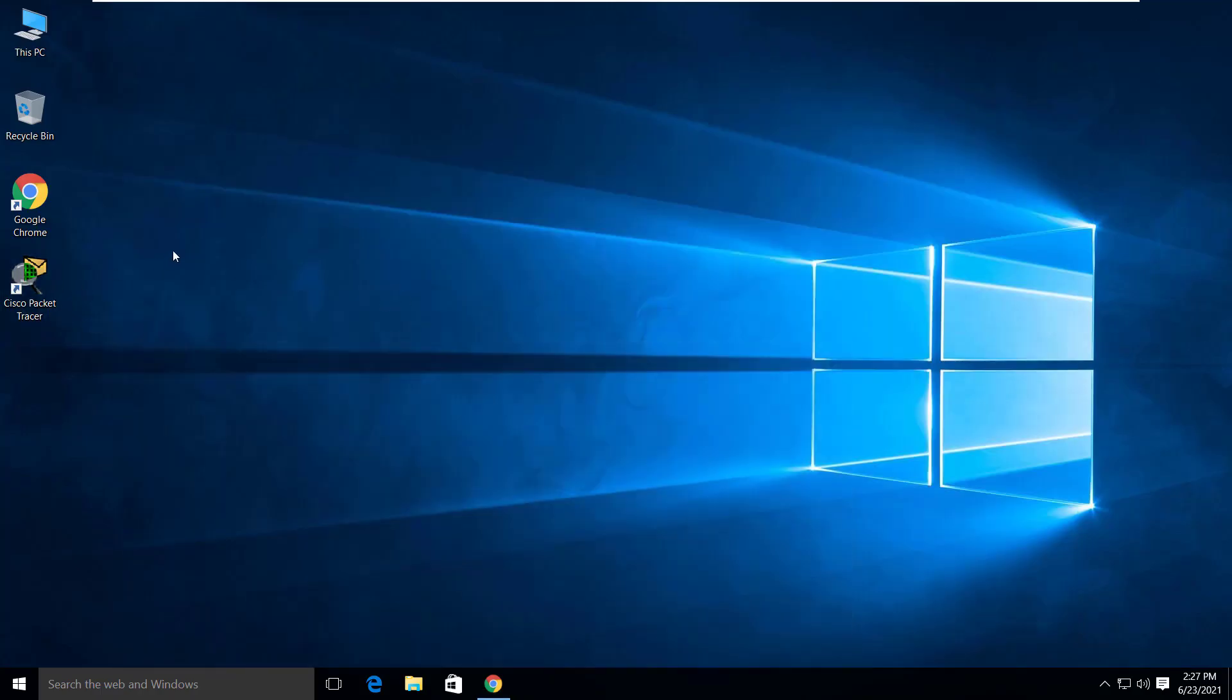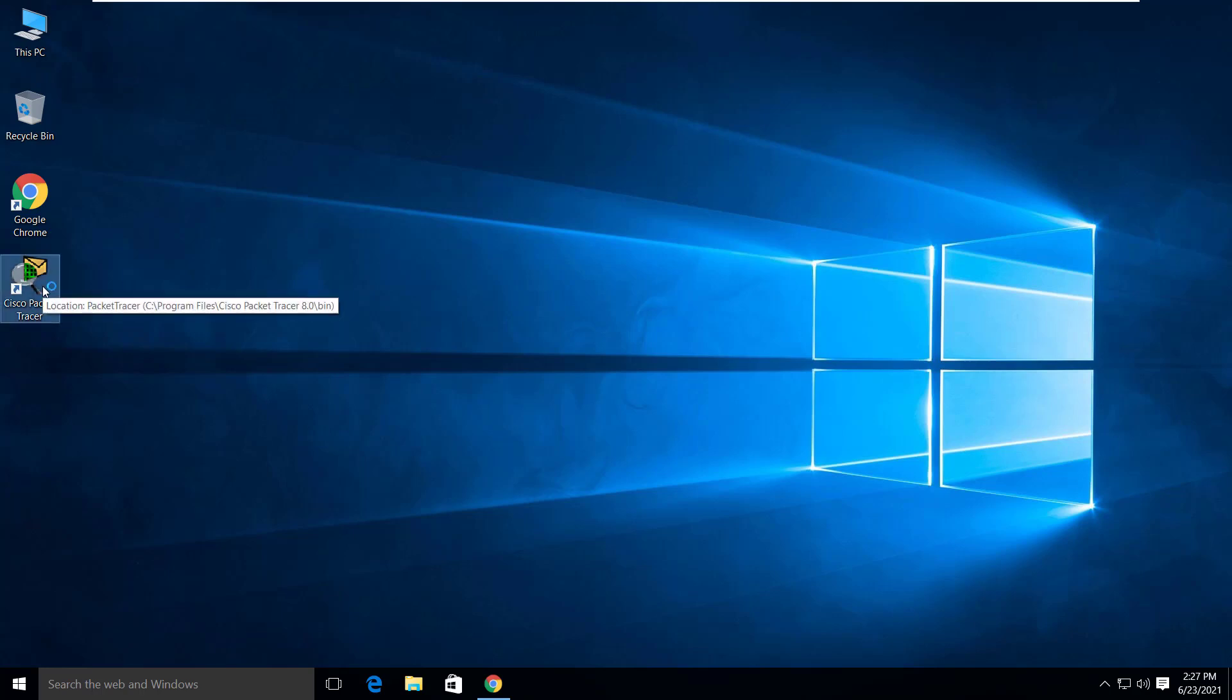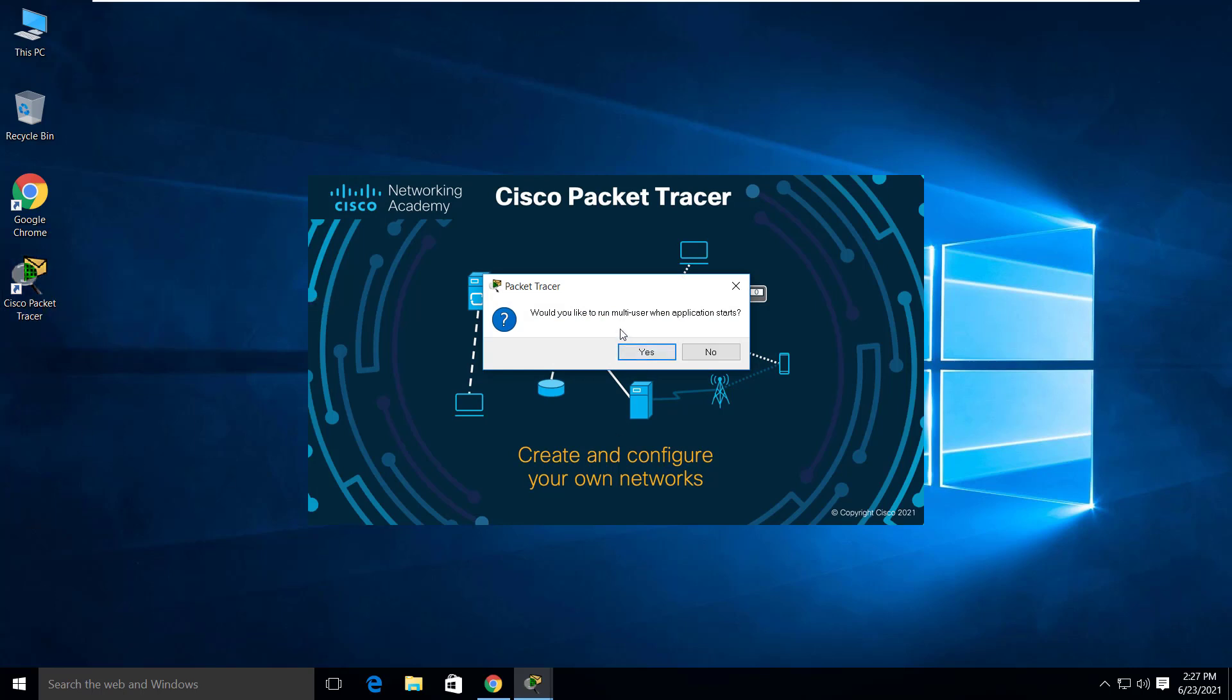As you can see, the software is now installed and the desktop icon has been created. Double click on the shortcut icon to launch it.